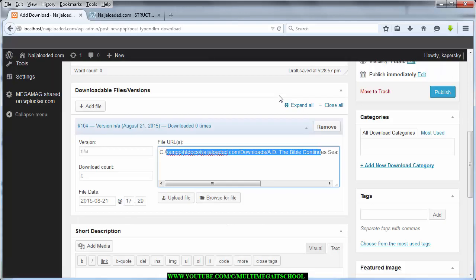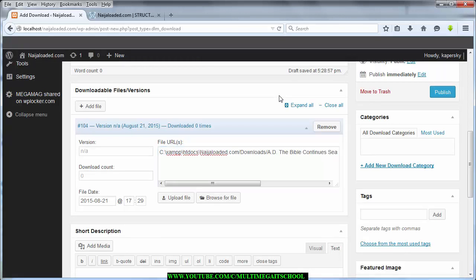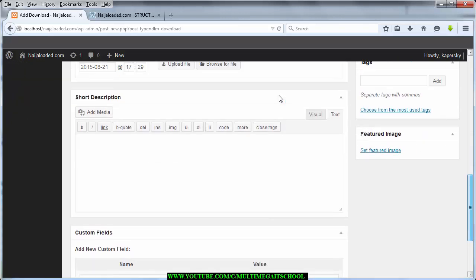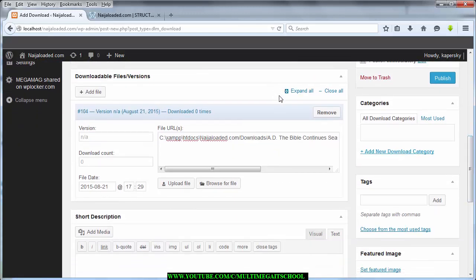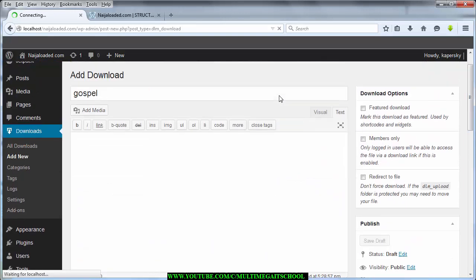Our maximum file upload size is 64MB but we uploaded a 91.7MB file this way — so you can see how this method works. Once uploaded, you can set the version number if it's an application, and you can also set the download count automatically — for example, say this file has been downloaded 20 times. If you set it to zero it starts counting from one as users download it. You can also set the upload date and time. The only things I set are the title and the file itself, then I publish.